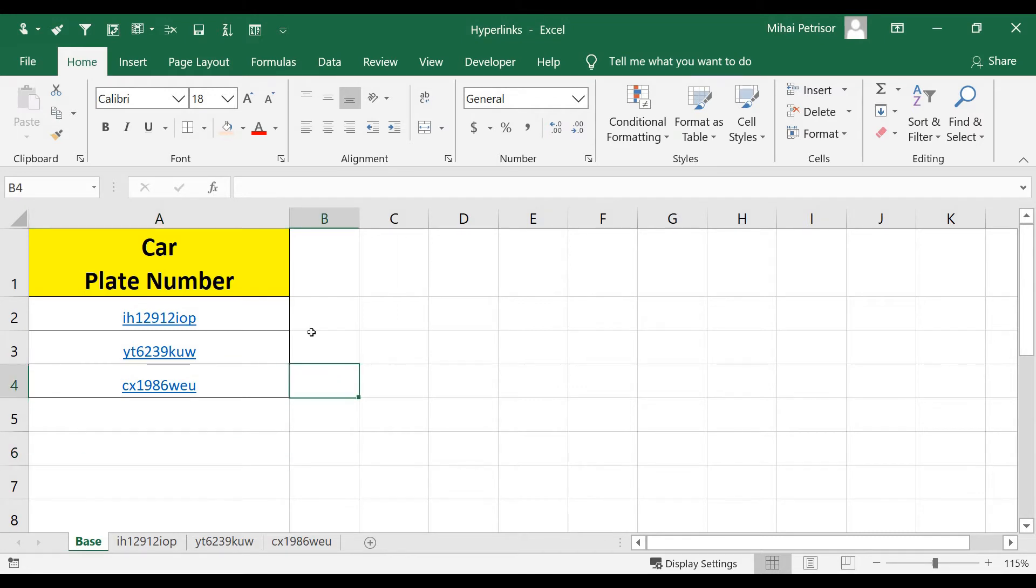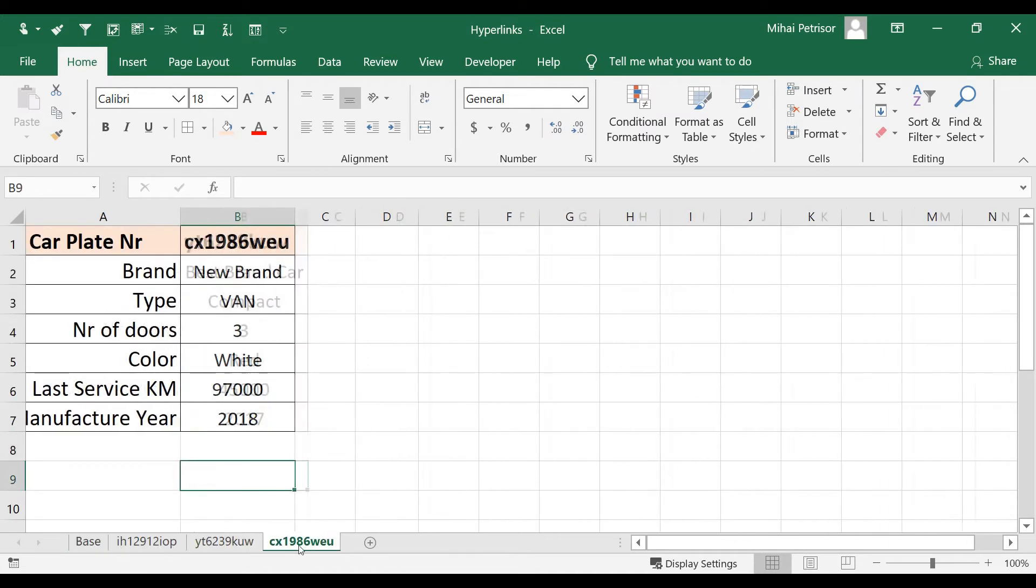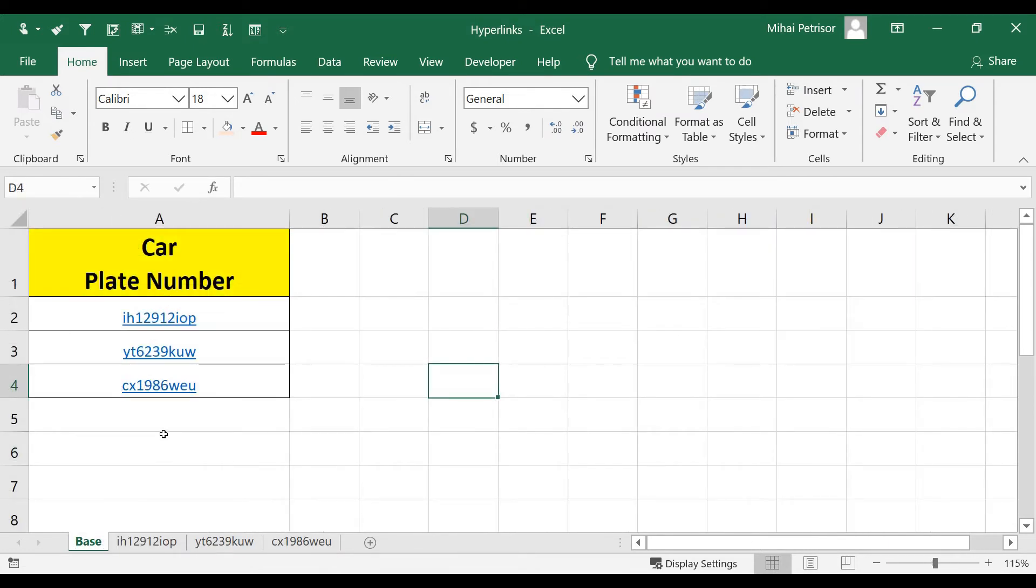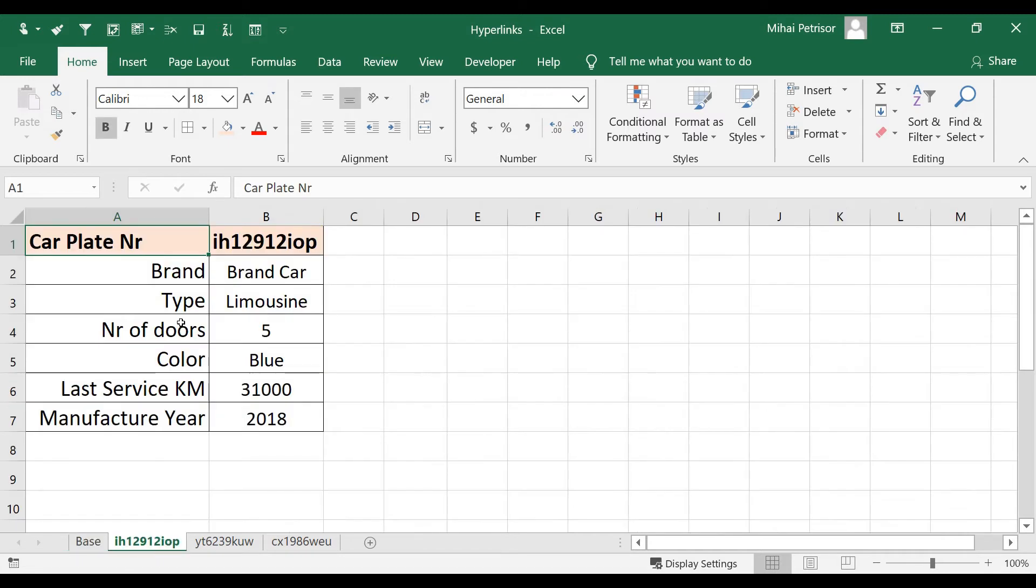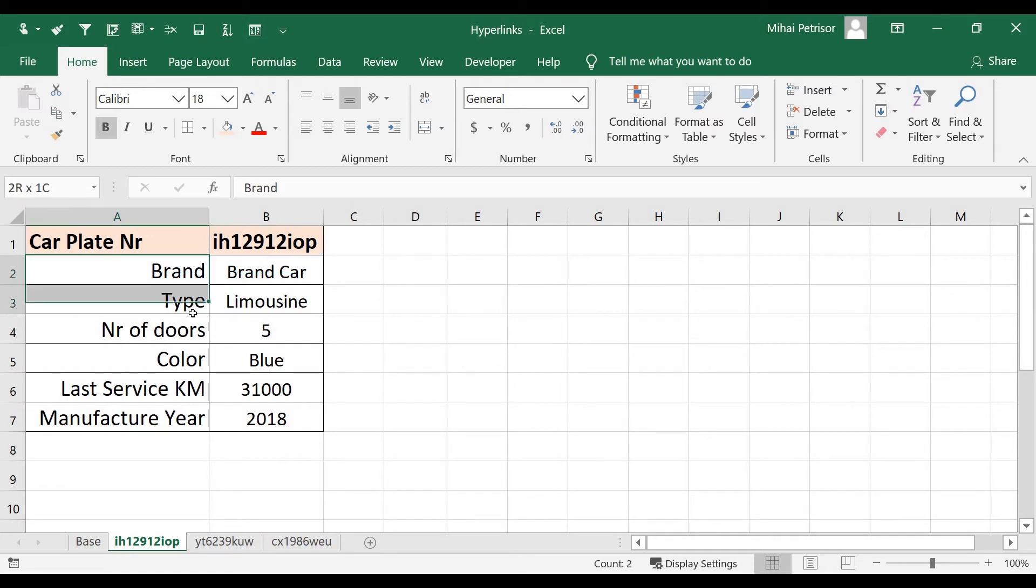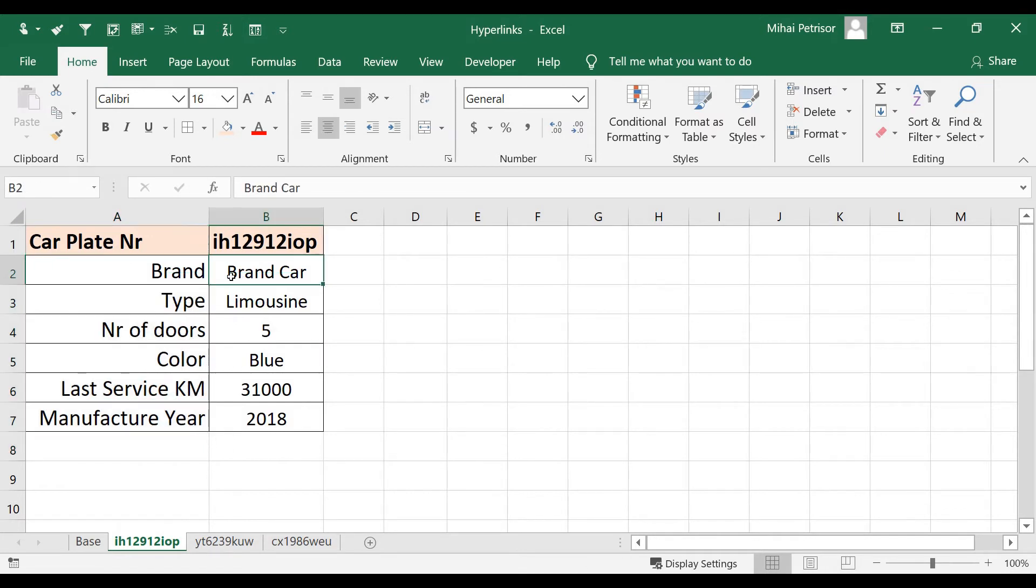Now, if we click on one car plate number, we will go to the sheet for each one of them. So click here, and as you can see, we are in the car sheet where we can have details about that car.